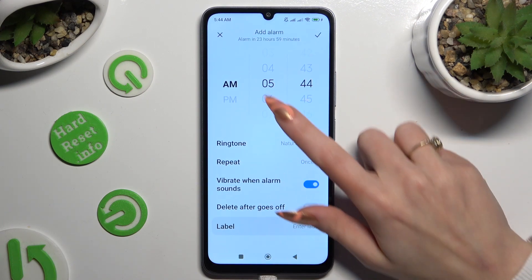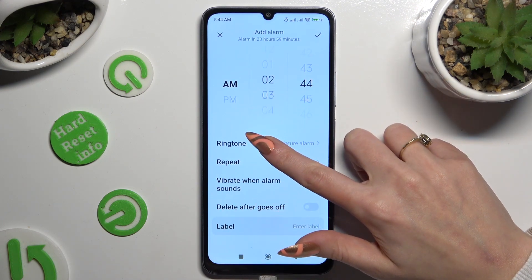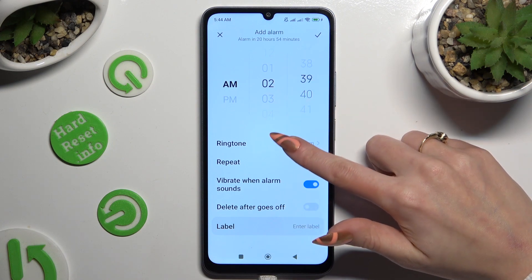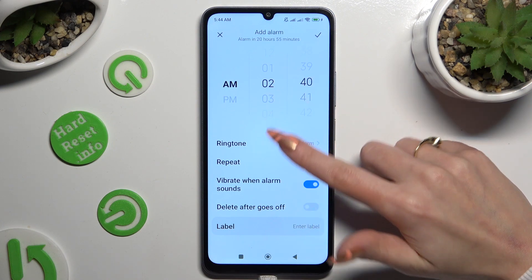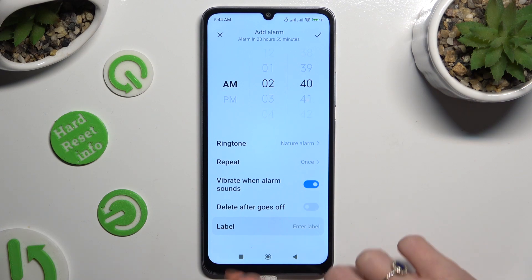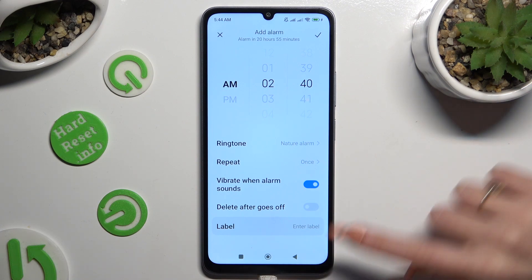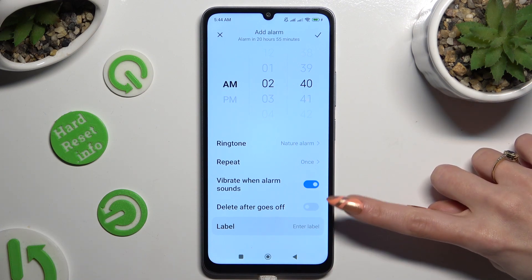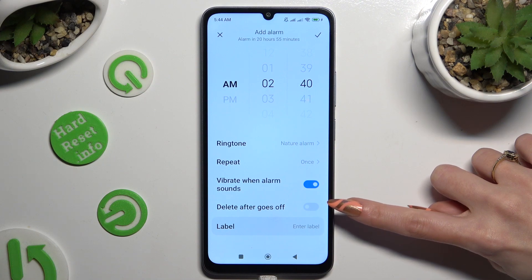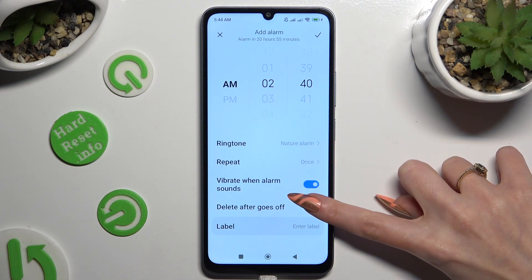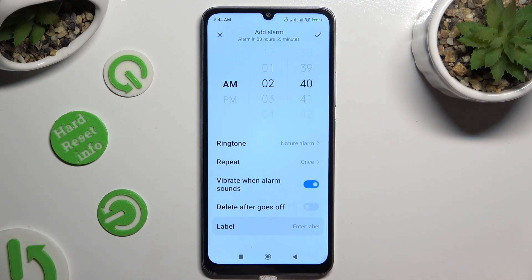Then set up an hour at the top. If you wish to use this alarm only once, click on the switcher next to the label after it goes off to switch it on or off.